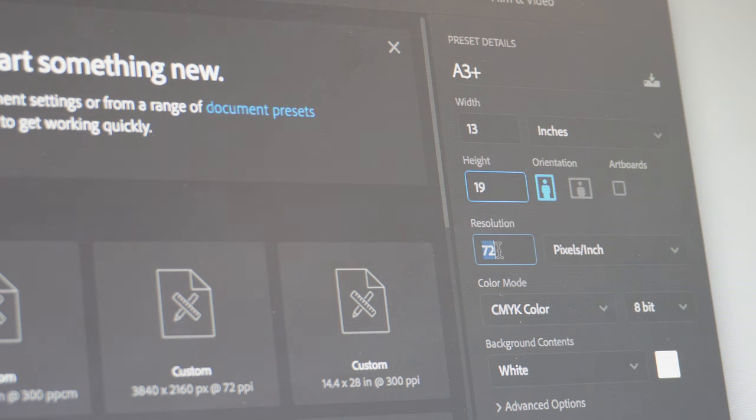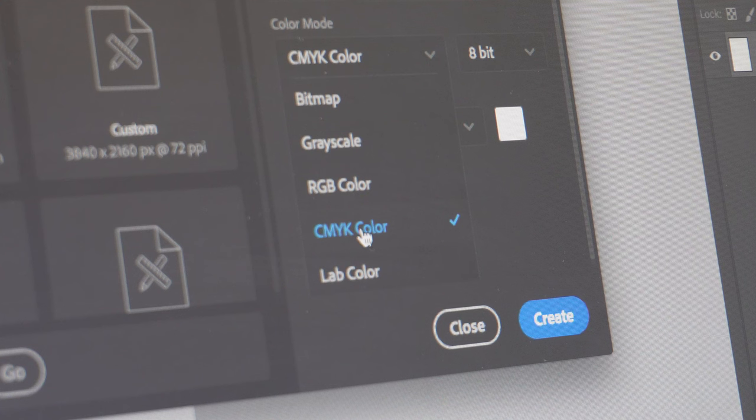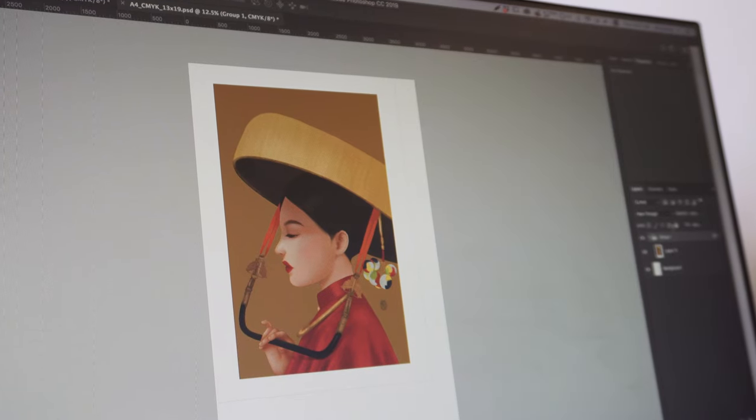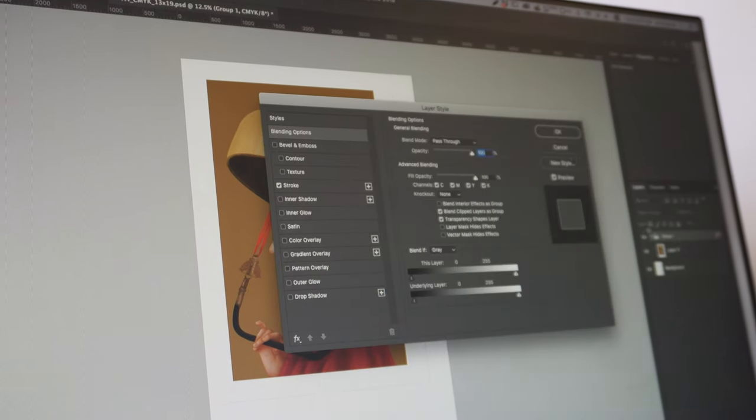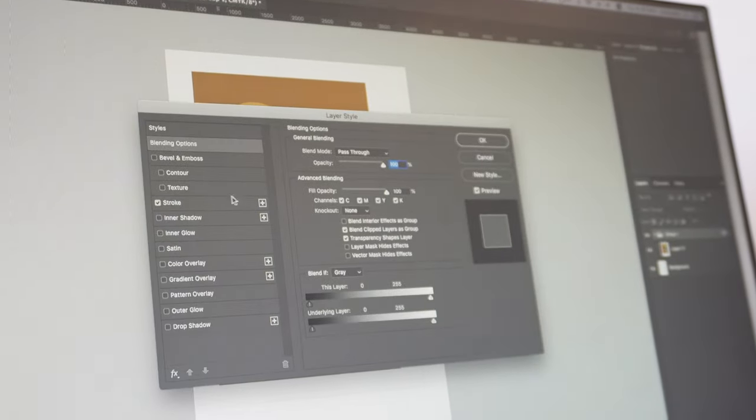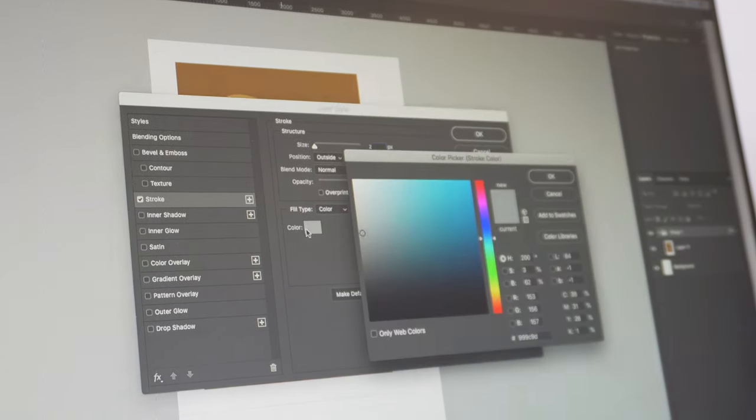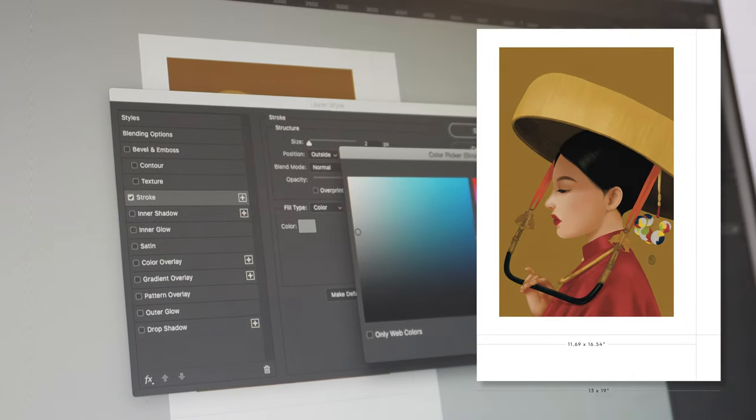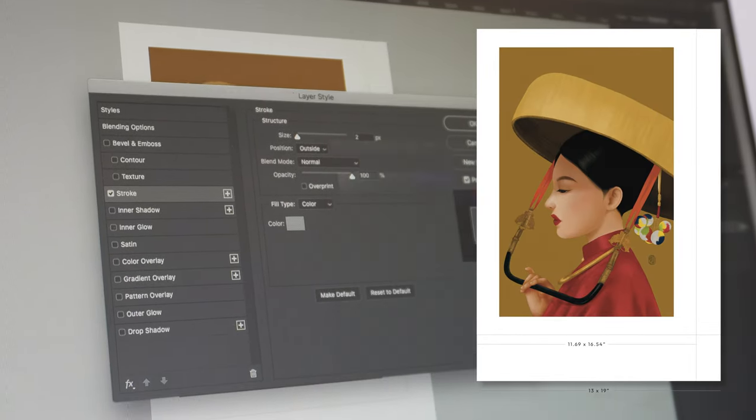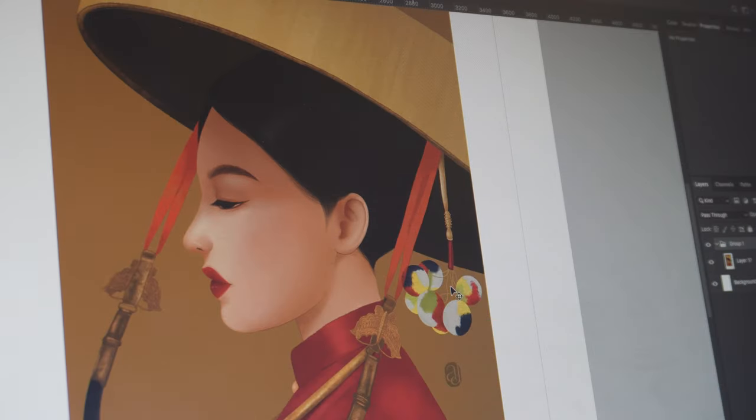However, I want to print my artwork in A3 size, so I set up the Photoshop canvas size to be exactly 13 by 19 inches with the actual art size inside being 11.7 by 16.5 inches. This allows for small margins that I can trim after printing.